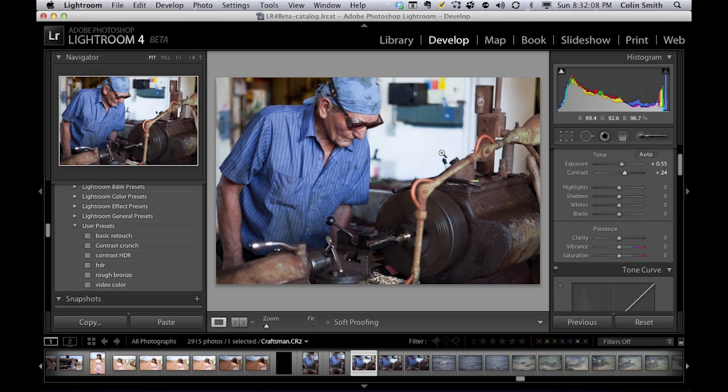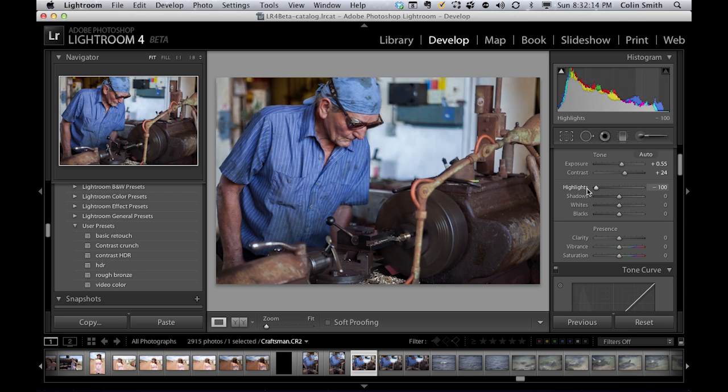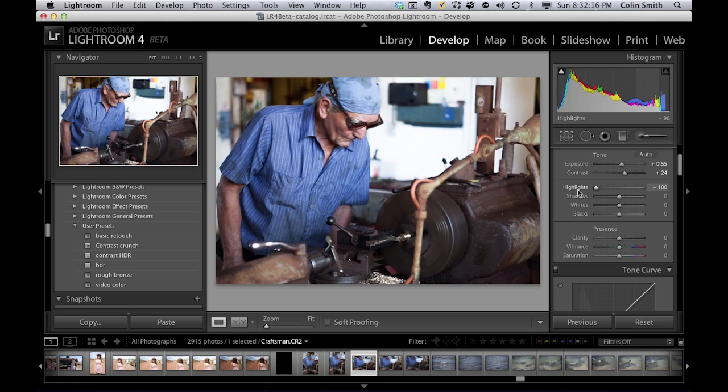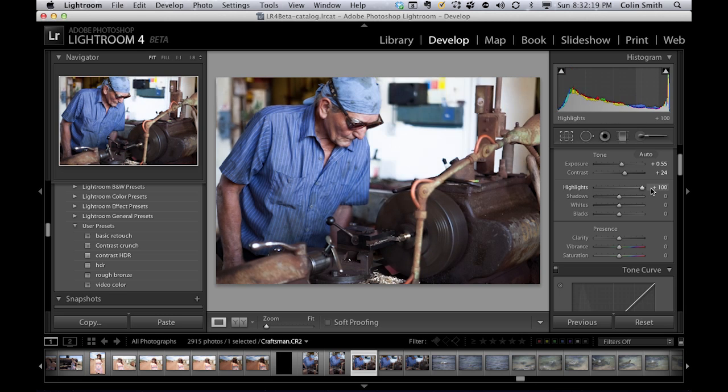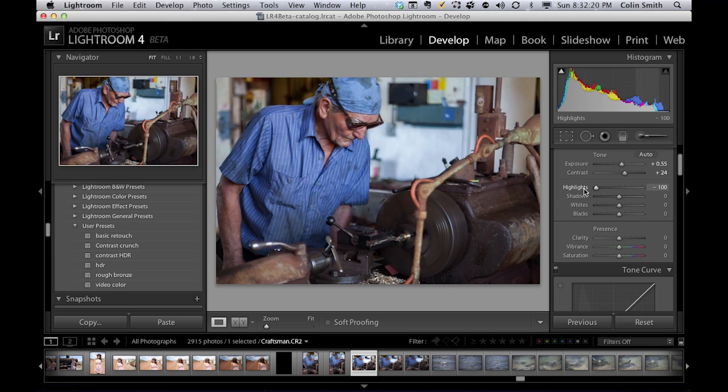And really, you know, we can do a lot of this with the highlights and shadows anyway. But let's have a look. This is the highlight recovery. So if I pull it to the left, notice in these areas of highlights here that these get recovered. We're pulling the detail back in.